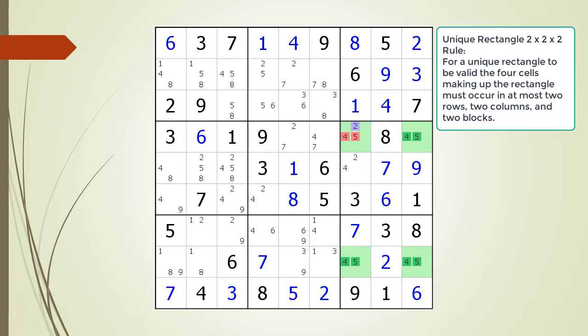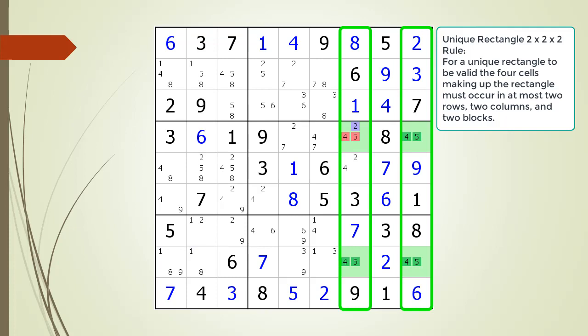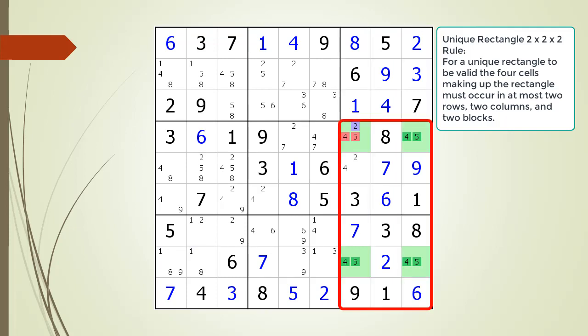The 2x2x2 rule says the 4 cells making up our unique rectangle can only occur in at most 2 rows, 2 columns, and 2 blocks. You cannot have a valid unique rectangle pattern if the 4 cells making up the rectangle occur in 4 different blocks.